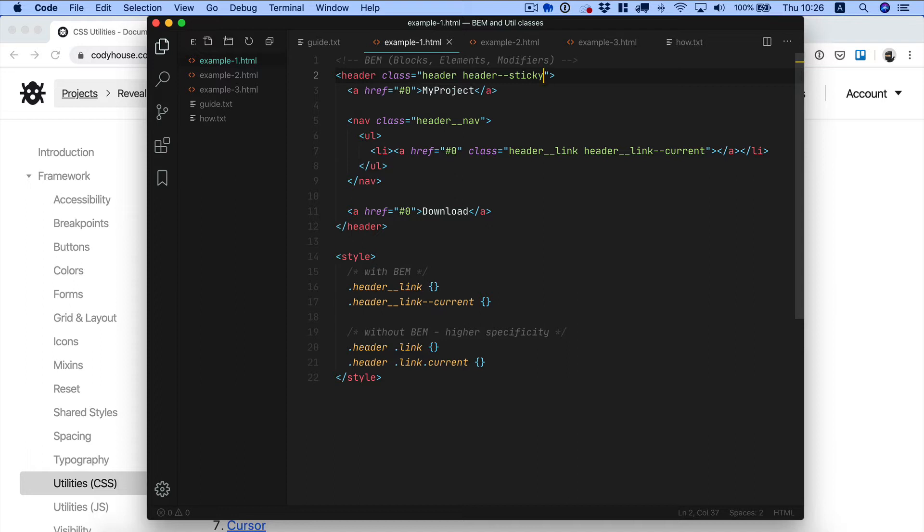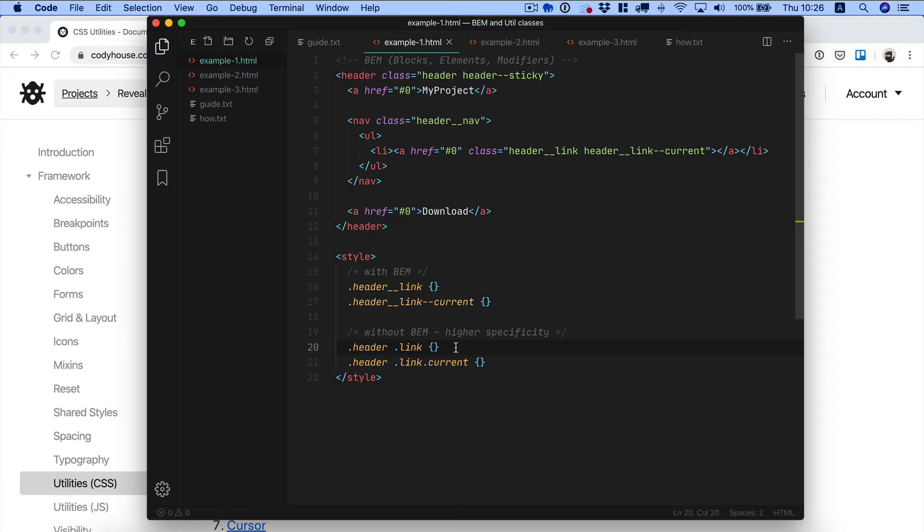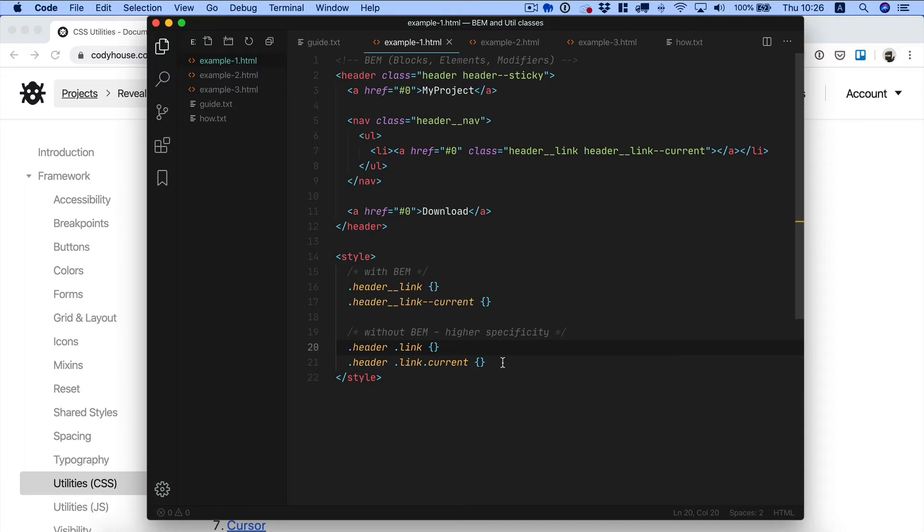What's the advantage of using BEM? The main advantage is low specificity. If you didn't use BEM you'd probably end up with inheritance and nesting elements something like header link current and so on. This doesn't seem like a big deal here but when your project grows, specificity becomes a huge problem.